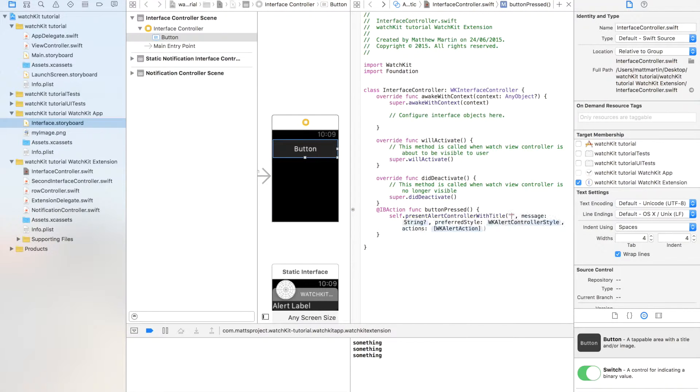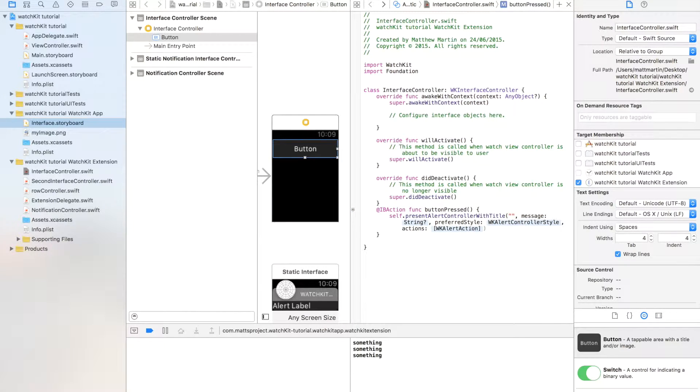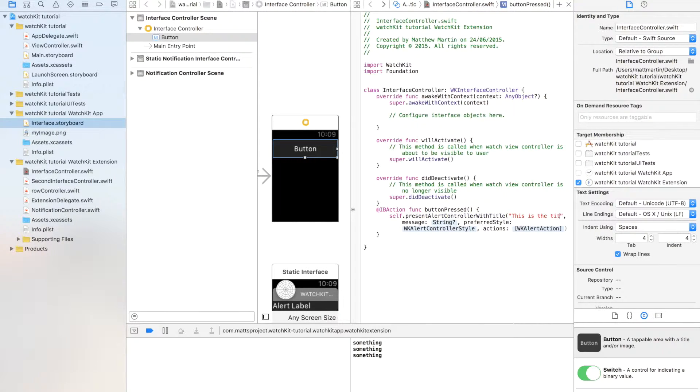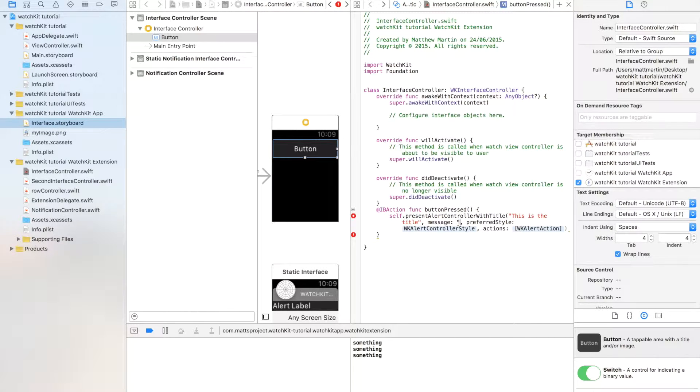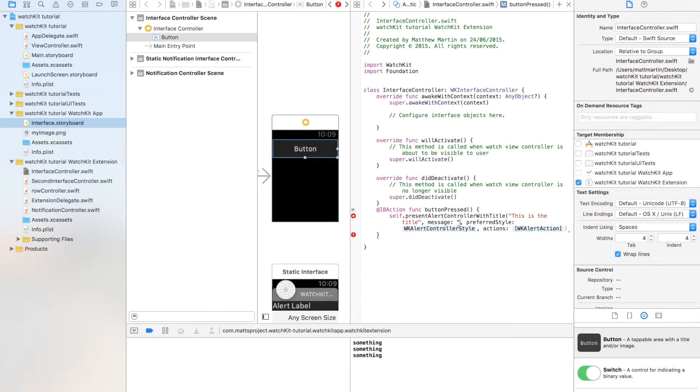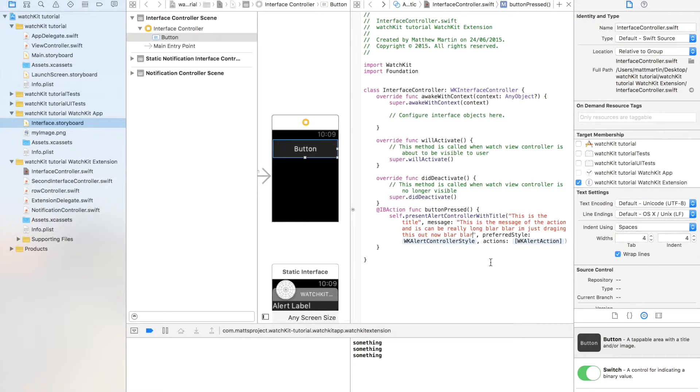We have a whole heap of options. The first is the title—probably guess it's the title of the interface controller. So this is title. Next is the message. This is the body of what you want to convey to the user.